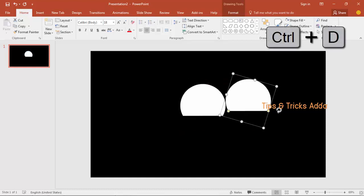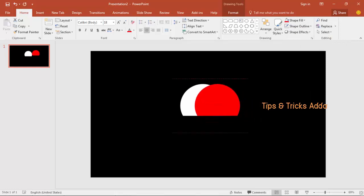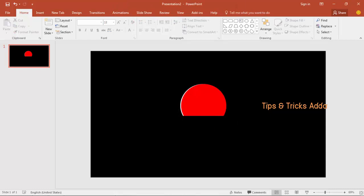Duplicate the shape and set its fill to red. Place it on top of the white one, but offset it slightly so you can still see the white one underneath. You can see it gives a cool effect to the red box.